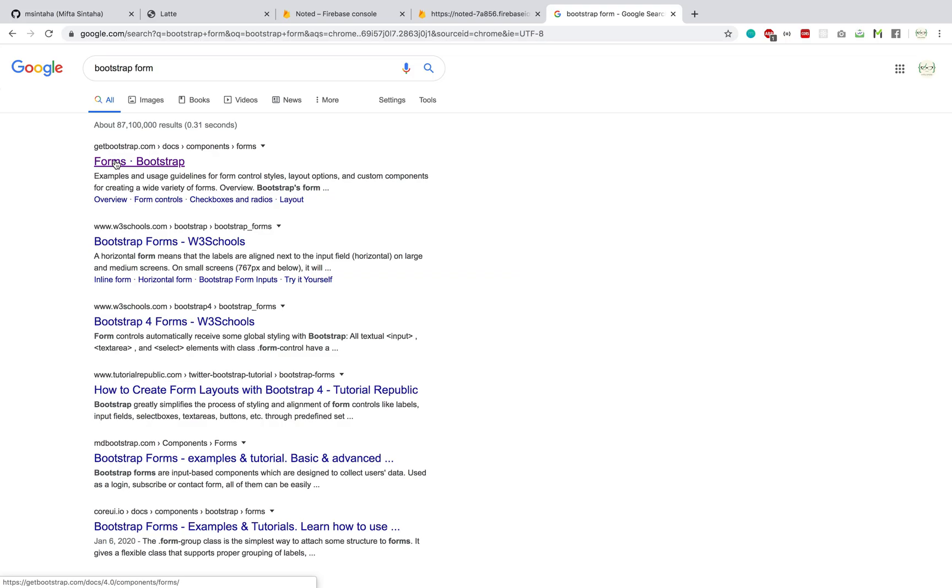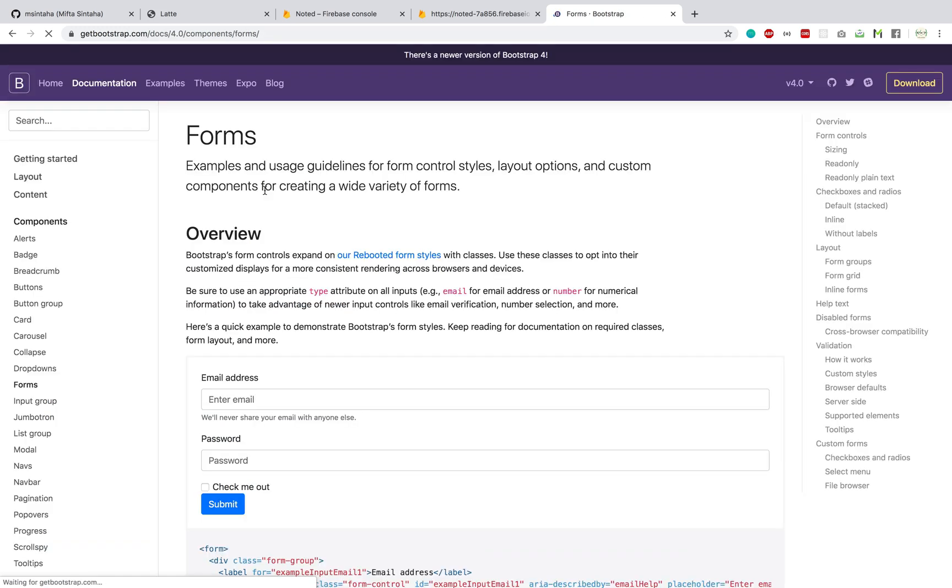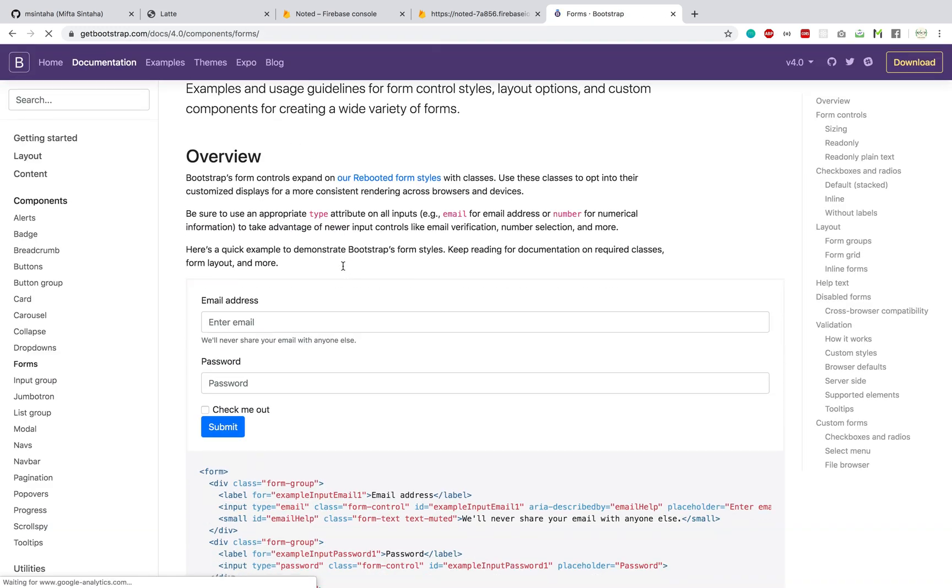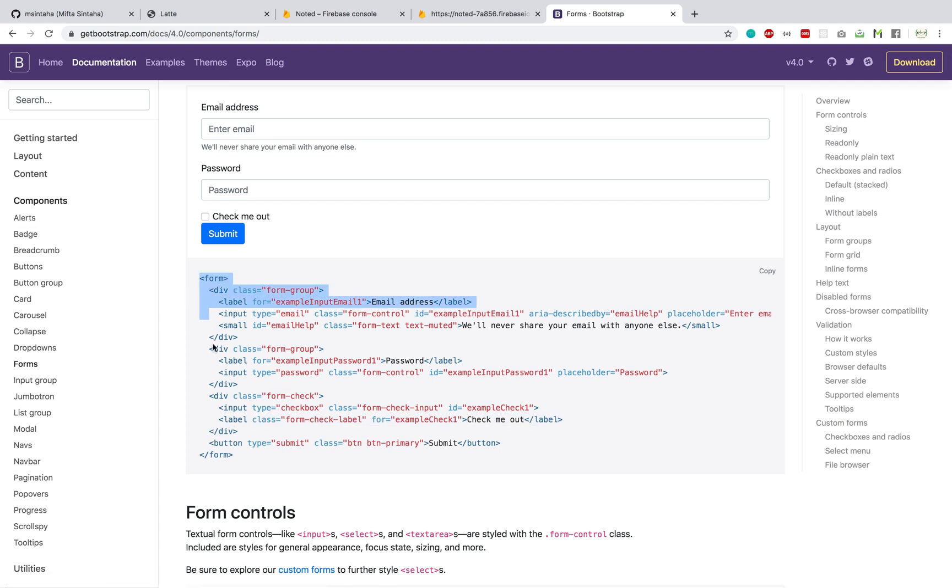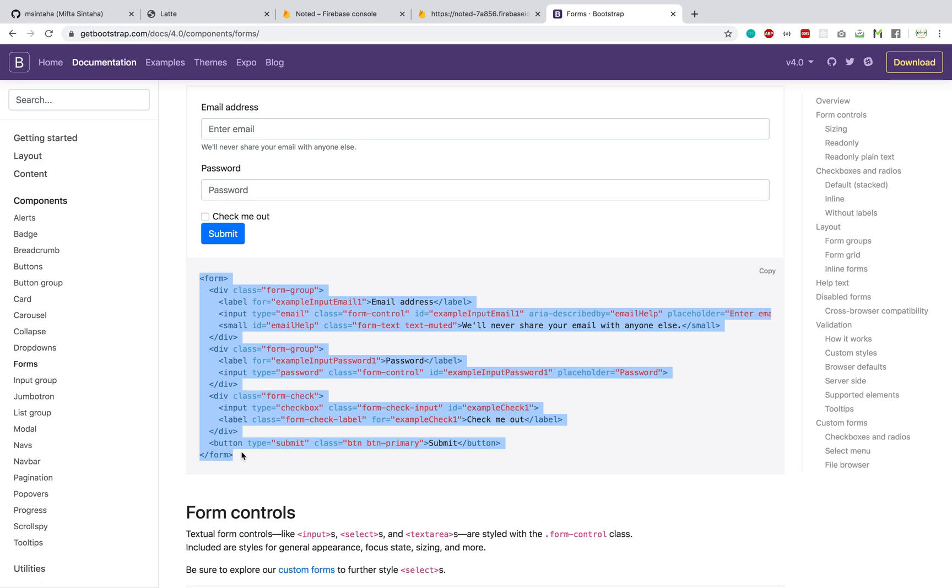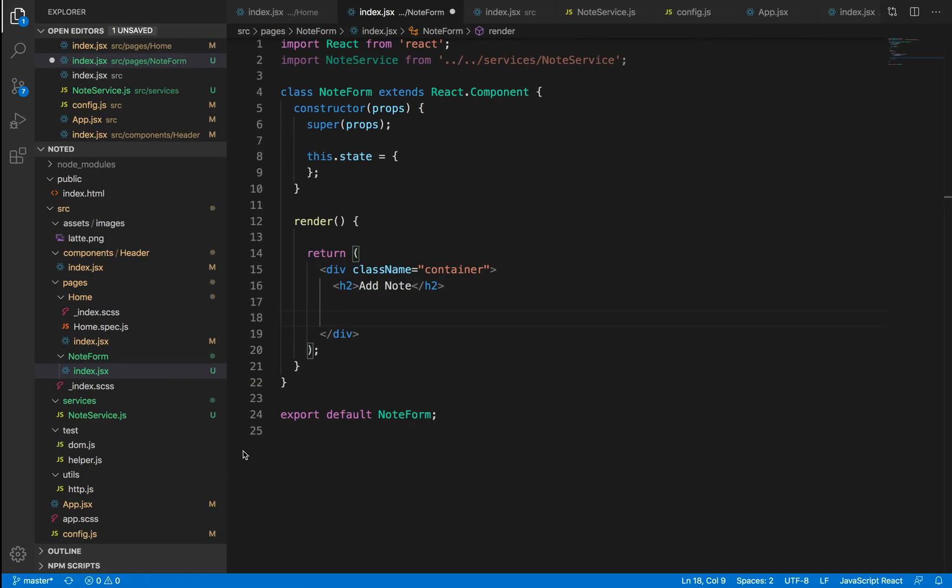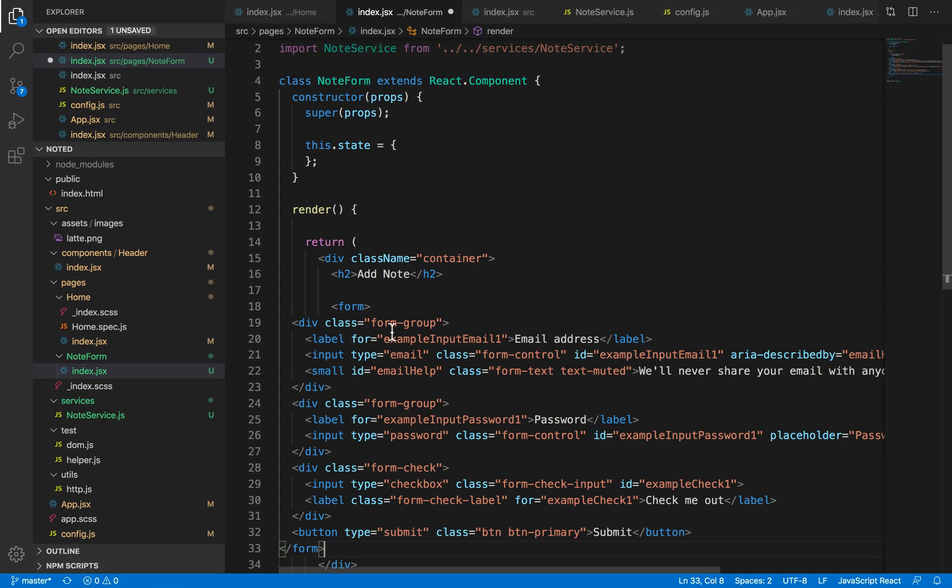Now since we're using Bootstrap forms, I'm just going to go to the Bootstrap forms documentation and I'm just going to copy some of these boilerplate code for generating a form. So let me just copy this out, paste it here.